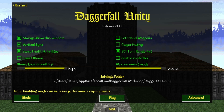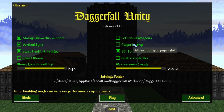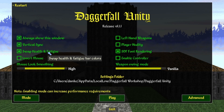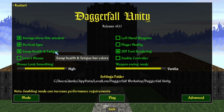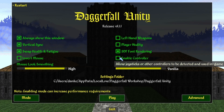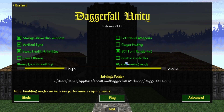First thing we'll cover is the Daggerfall Unity main menu and some setting recommendations for newer players. When you load up the game for the first time, this is the menu you should see. These are pretty basic options you can set to your preference. Nudity is in the original vanilla Daggerfall, swapped health and fatigue is the default option to match what later Elder Scrolls titles did.